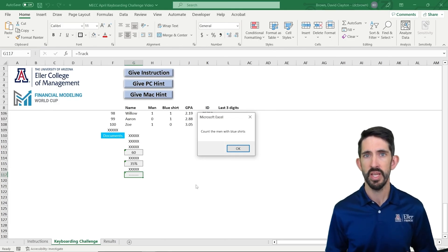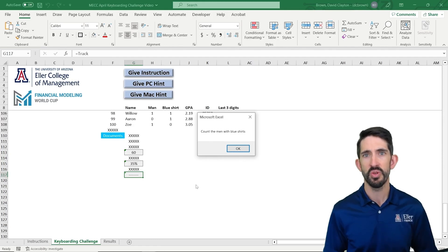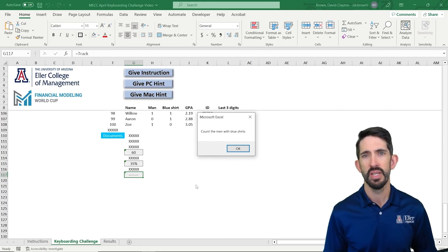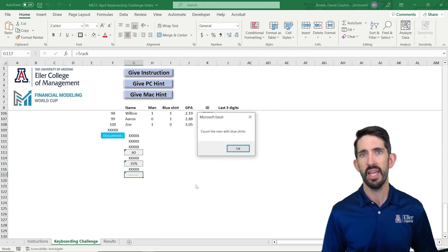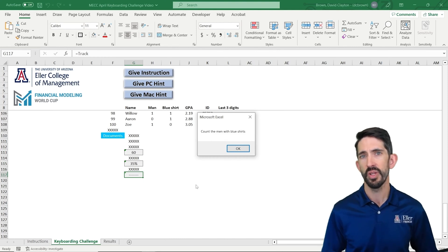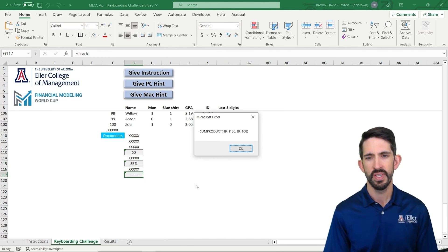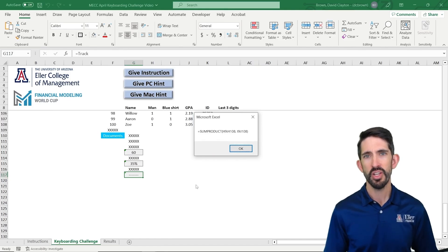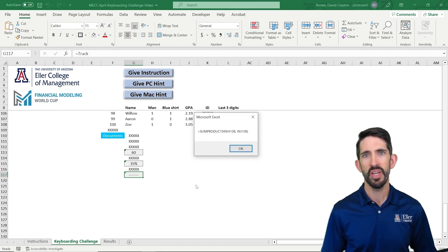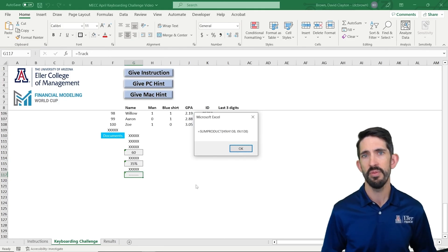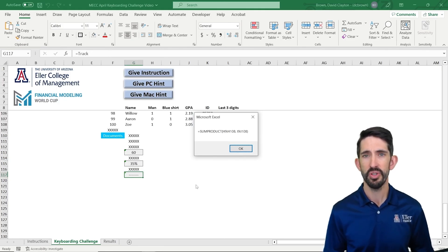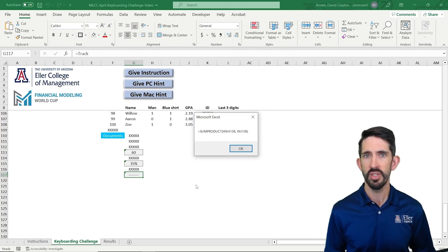and if I is equal to one, so it's a blue shirt, then we could also get a one, and then we could add those all up. So that's one way to do it. It would take a little bit longer. The other way we can do it is actually with sum product. So sum product is going to multiply the adjacent values in two arrays together, and then add them all up. So the idea is if you're a man and you're wearing a blue shirt, those are both going to be ones. One times one is one,